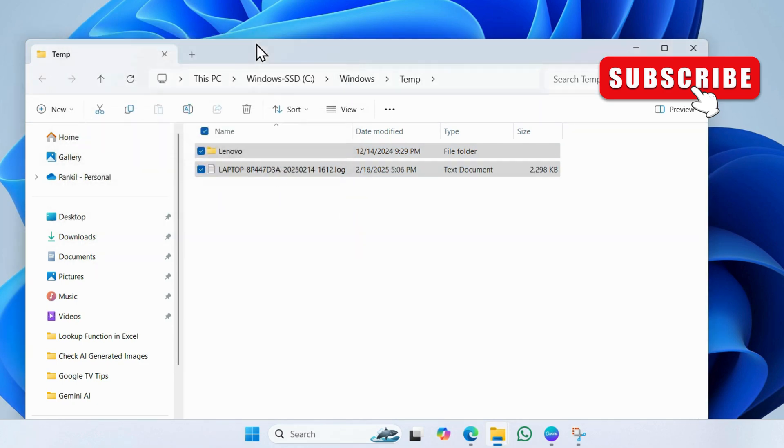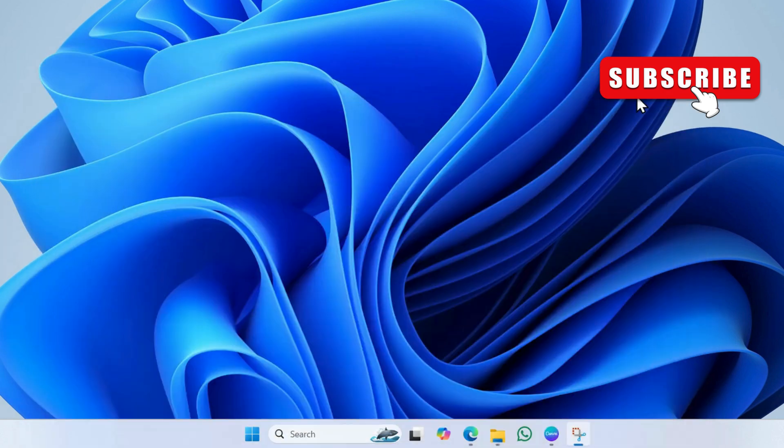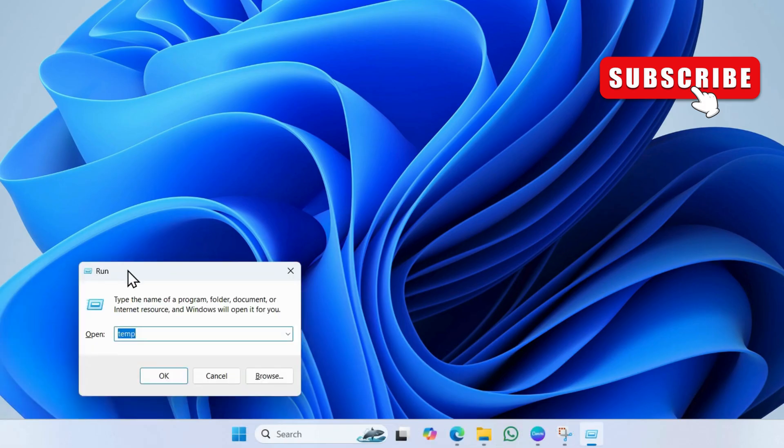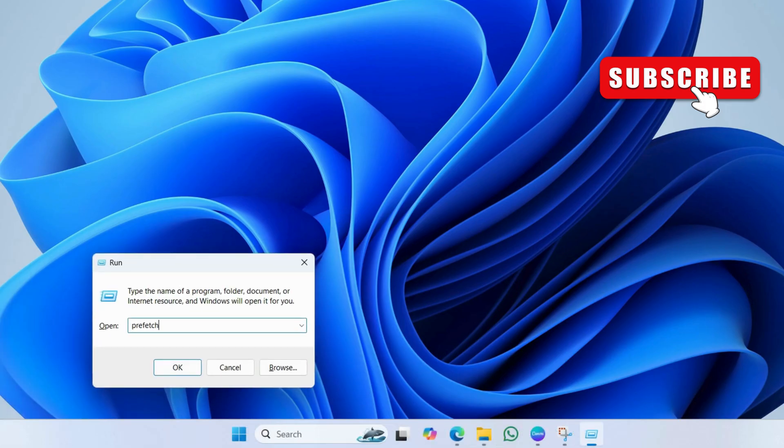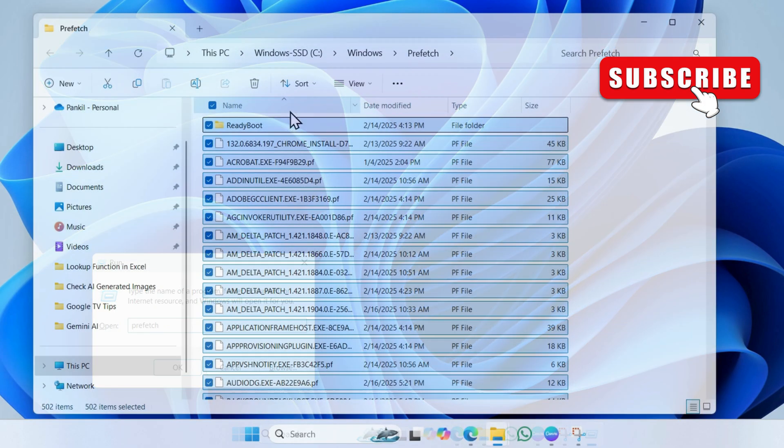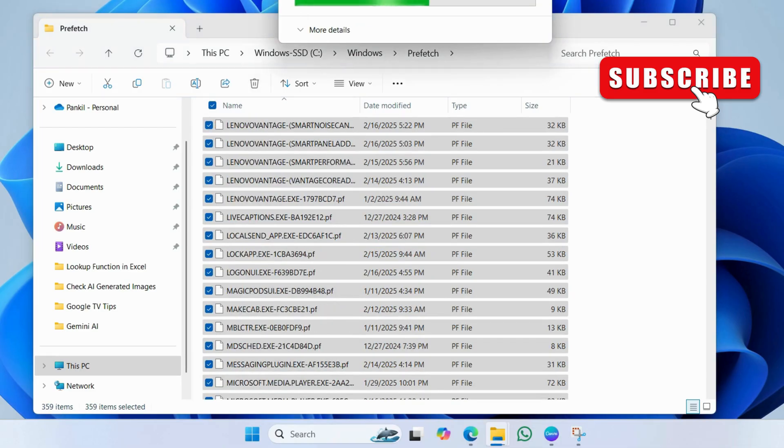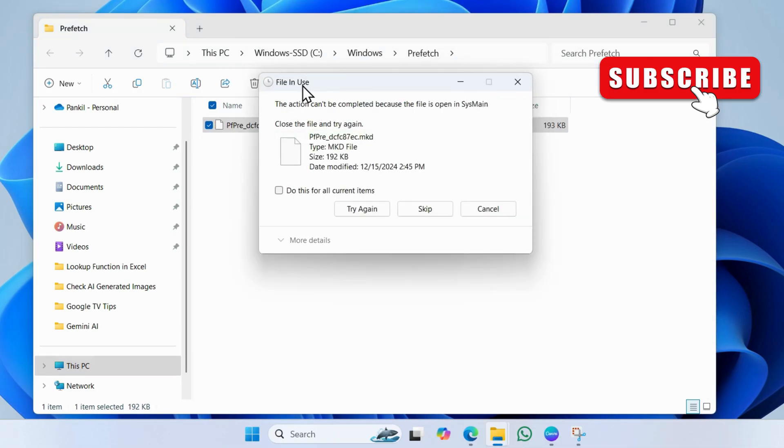Open the run dialog one more time. Type prefetch in the box and hit enter. Again, delete all the files here.